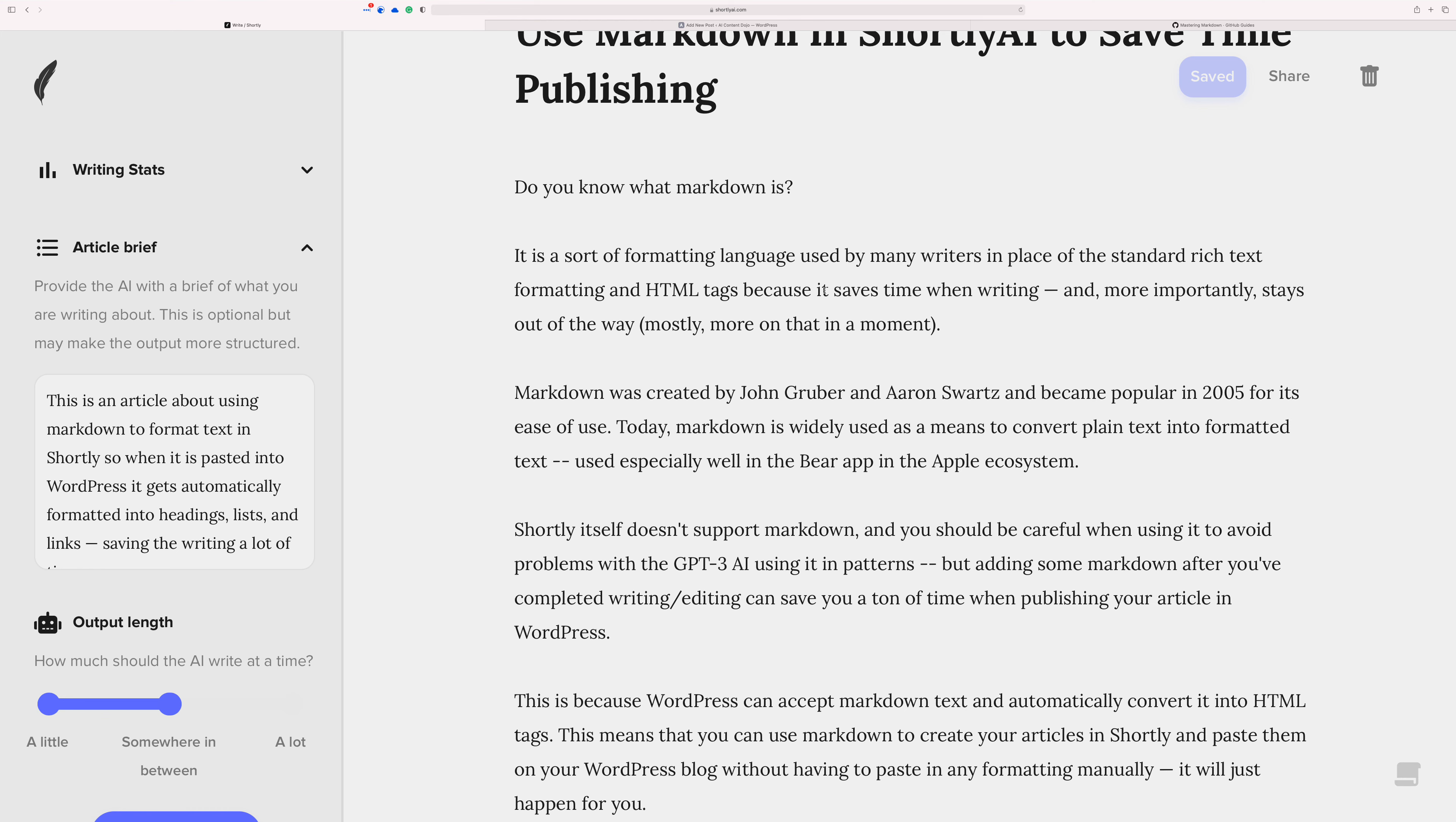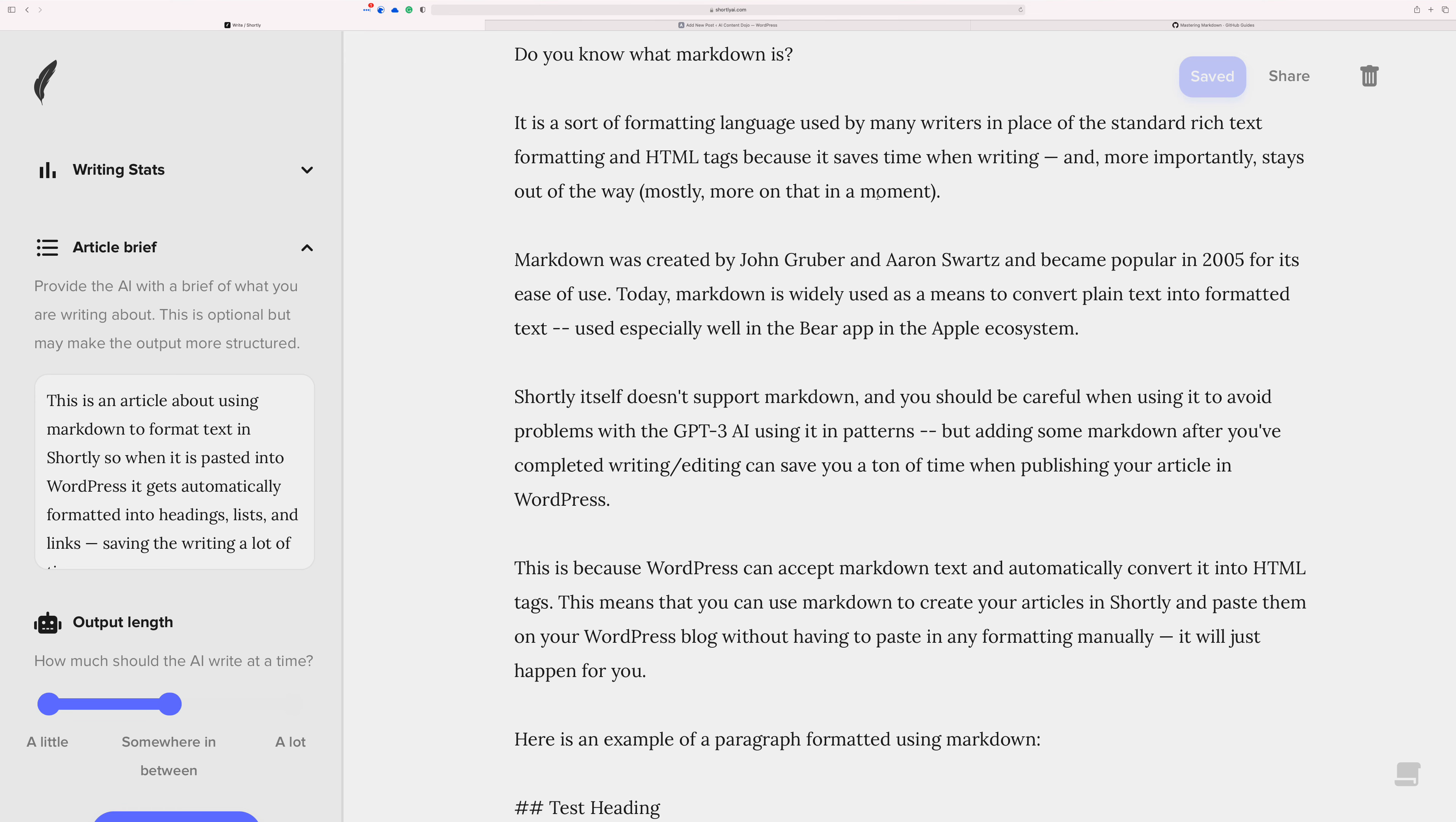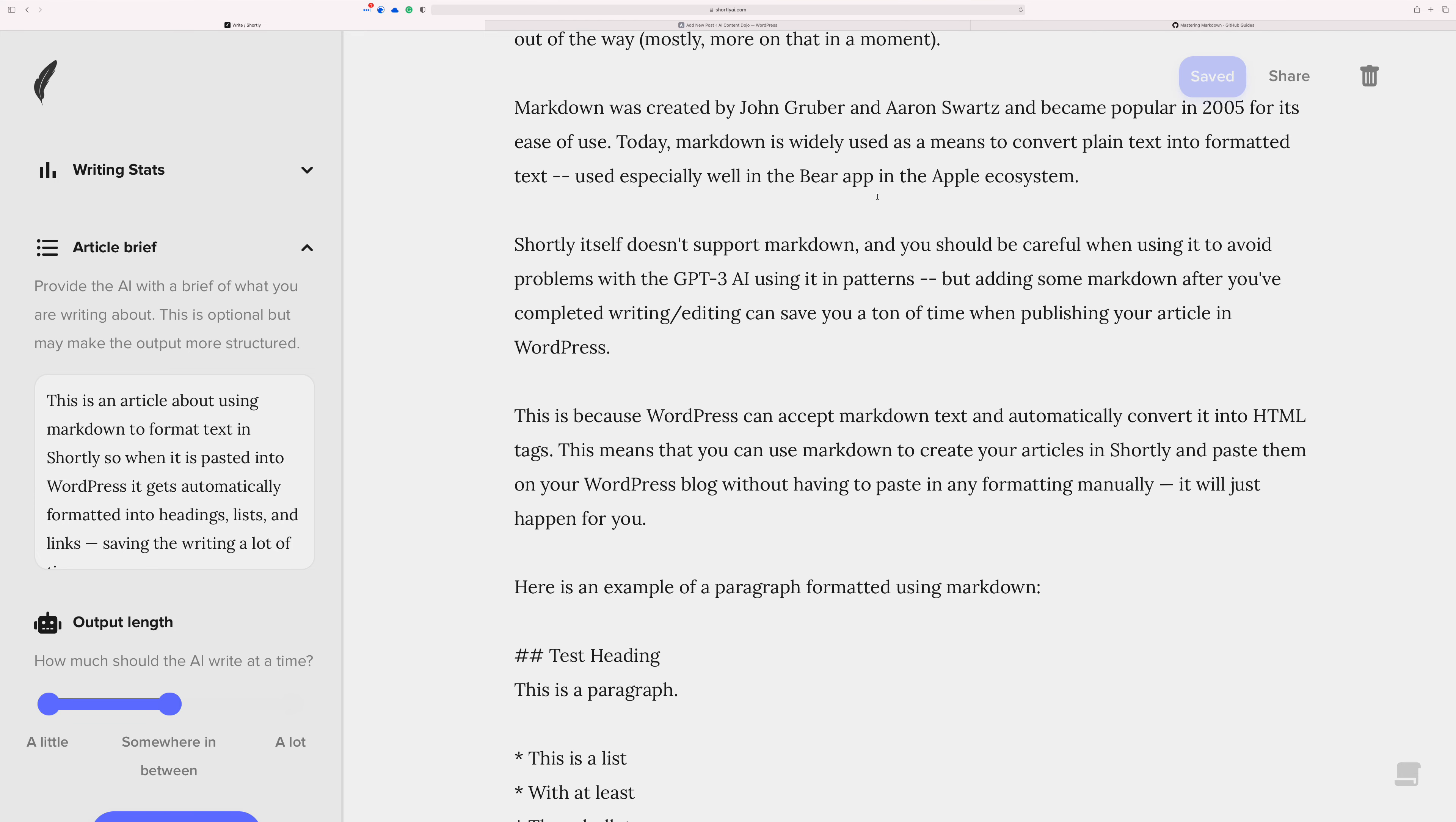And then there's HTML tags and stuff like that that I'm sure you would prefer not to deal with when you're in the middle of writing. So, markdown was created back in 2005 and where I guess it became popular in 2005. And it's used quite a bit now. Like there's a whole platform dedicated to it like Ghost. When you're blogging in the Ghost platform, it's using markdown for its formatting.